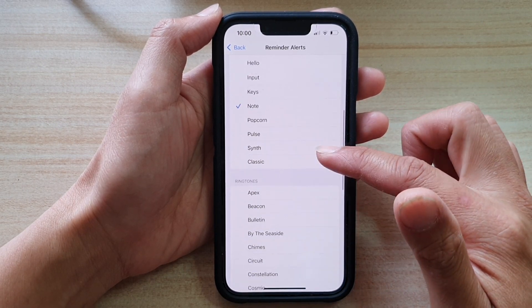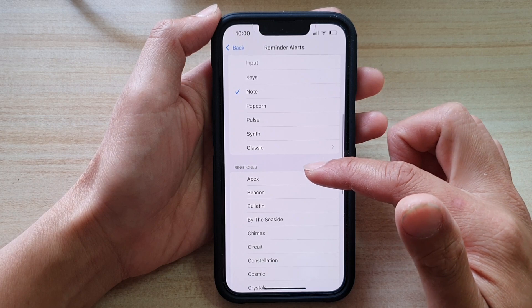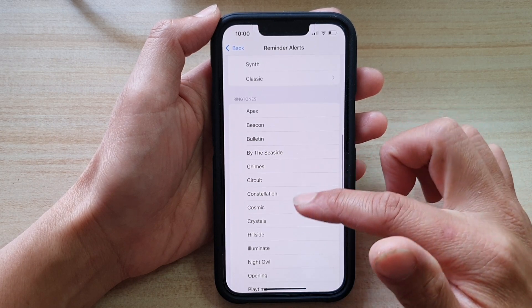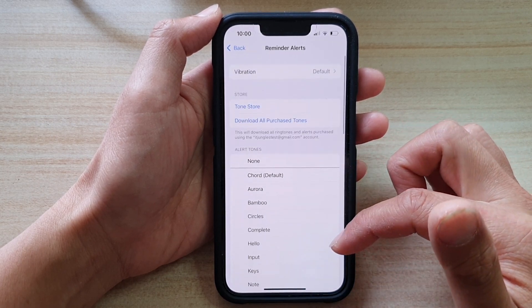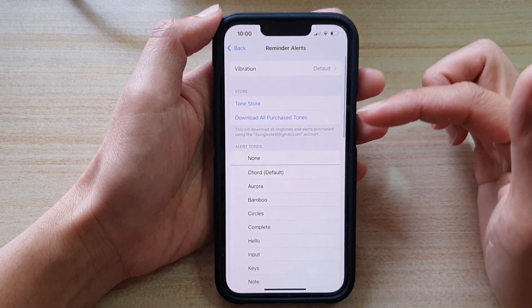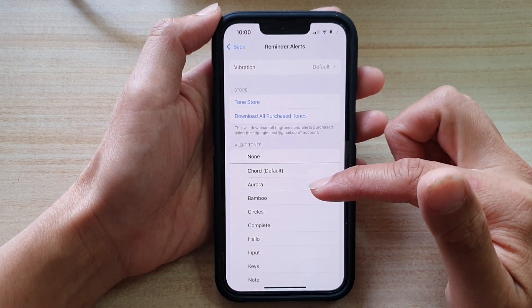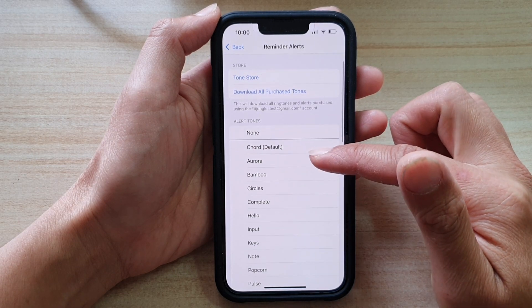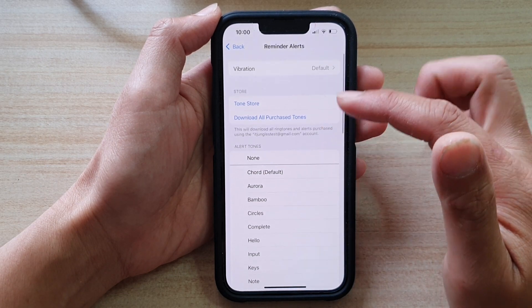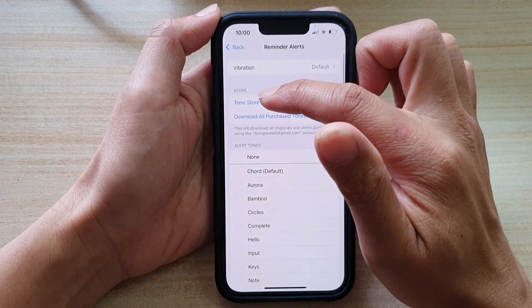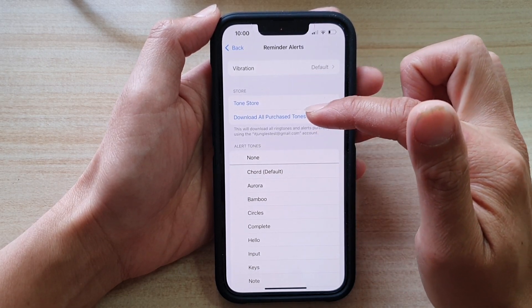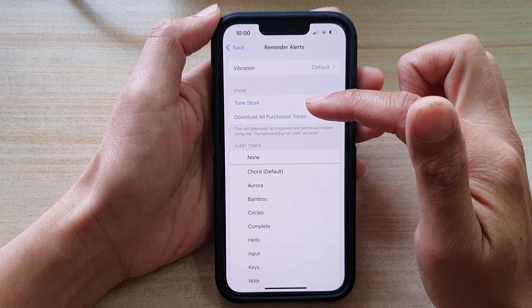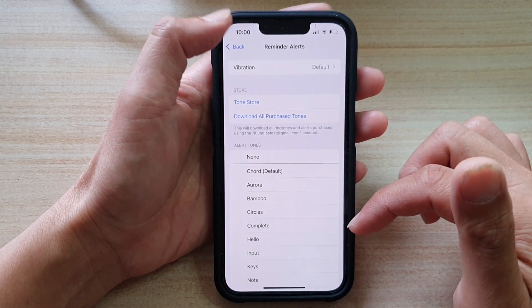Or you can choose a longer sound from the ring tones section. Now, if there isn't a tone that you would like to use, you can also go to the tone store and download any new tones that you want.